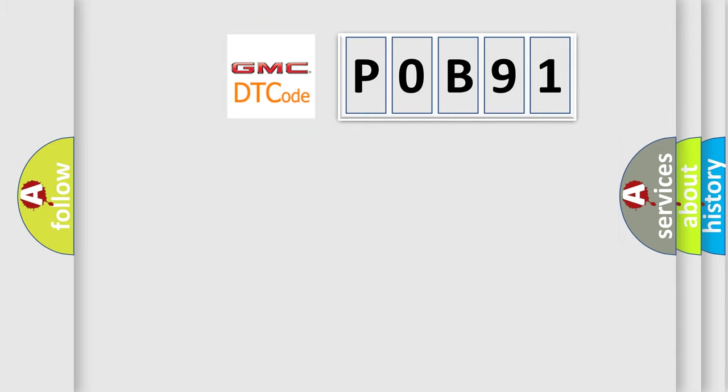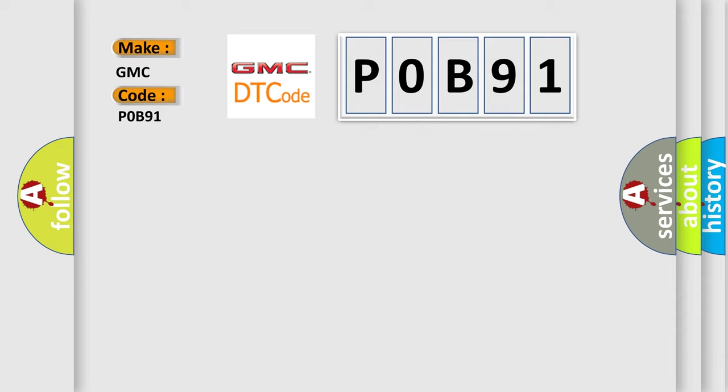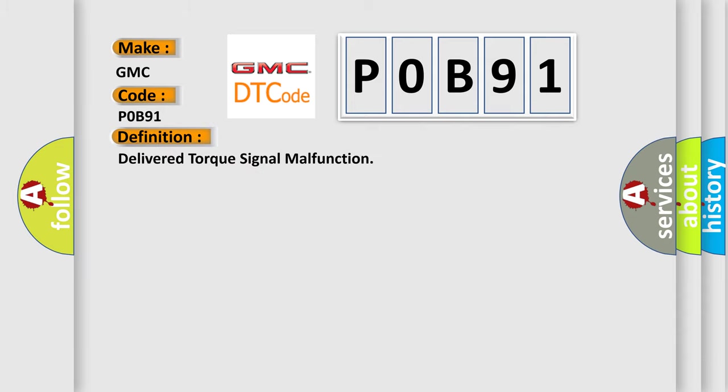So, what does the Diagnostic Trouble Code, POB91, interpret specifically for GMC car manufacturers? The basic definition is Delivered torque signal malfunction.